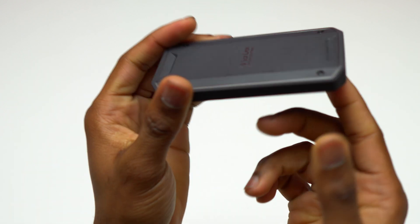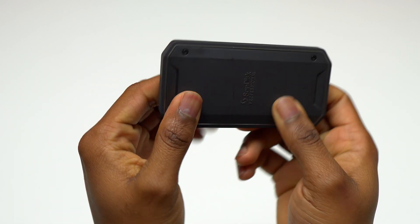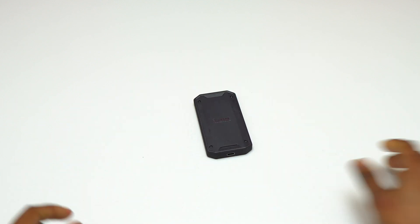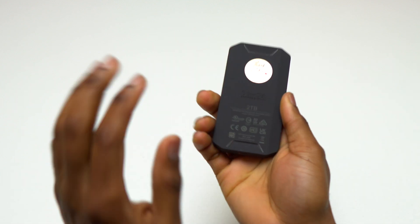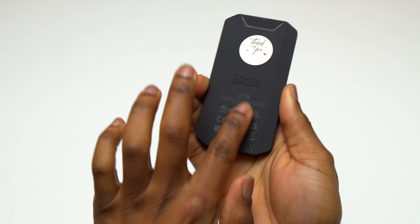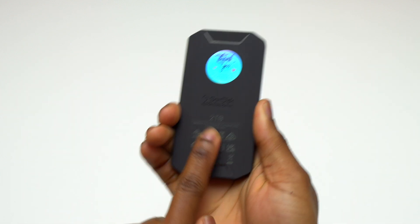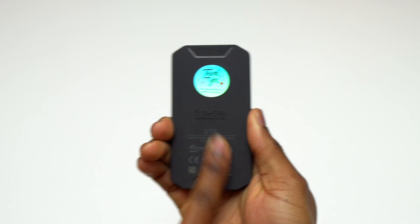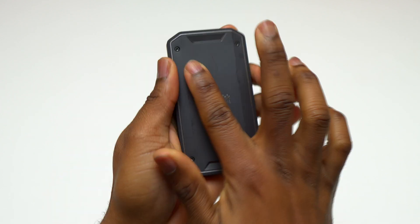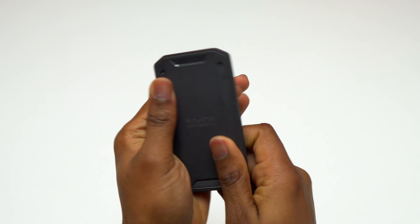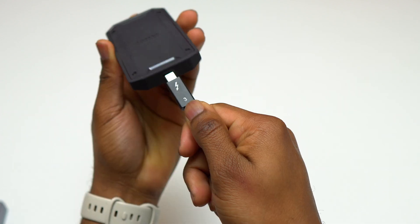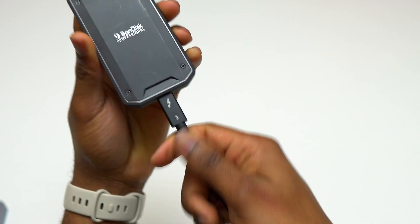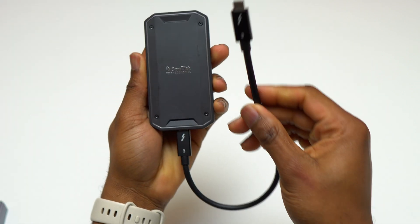The SanDisk Professional 2TB is a fantastic device, the build quality is excellent. The body of the SSD is made out of a soft plastic, it feels good to the touch, but I can also feel that the structure of the SSD is made out of metal.